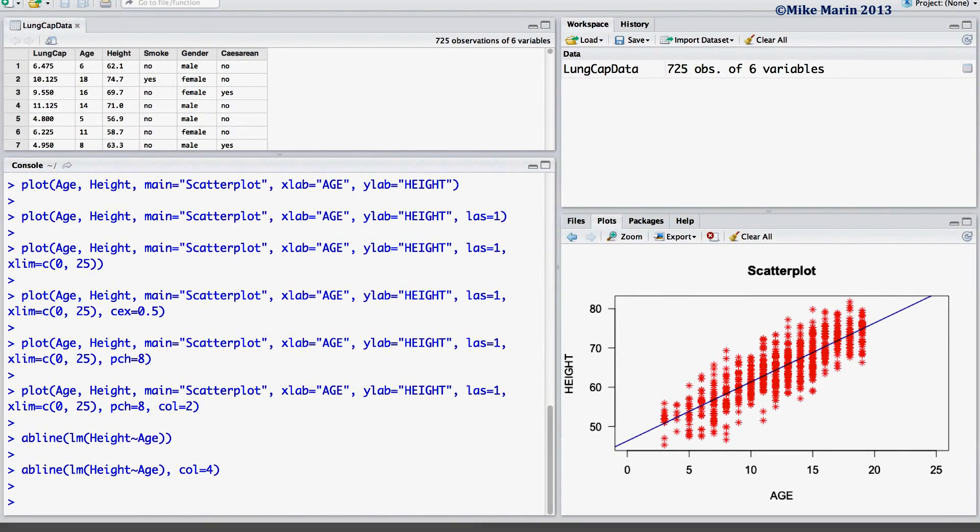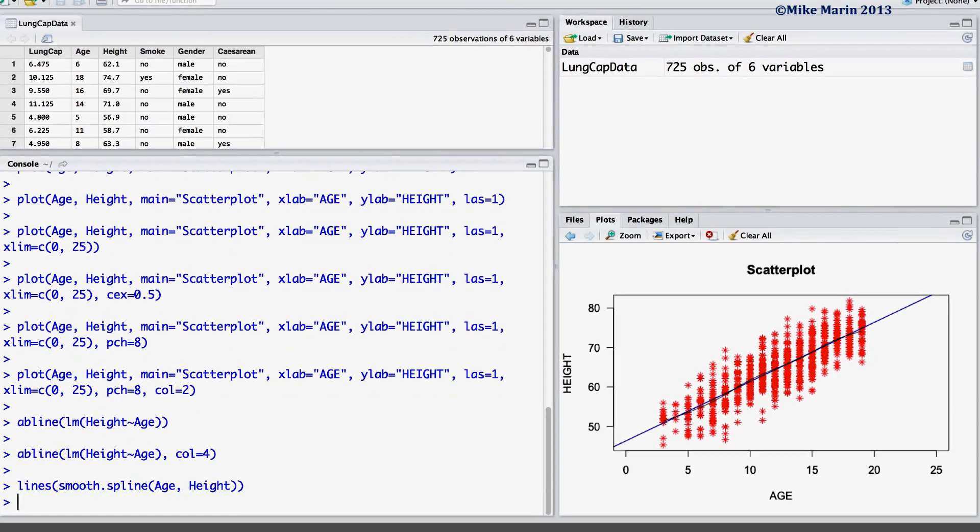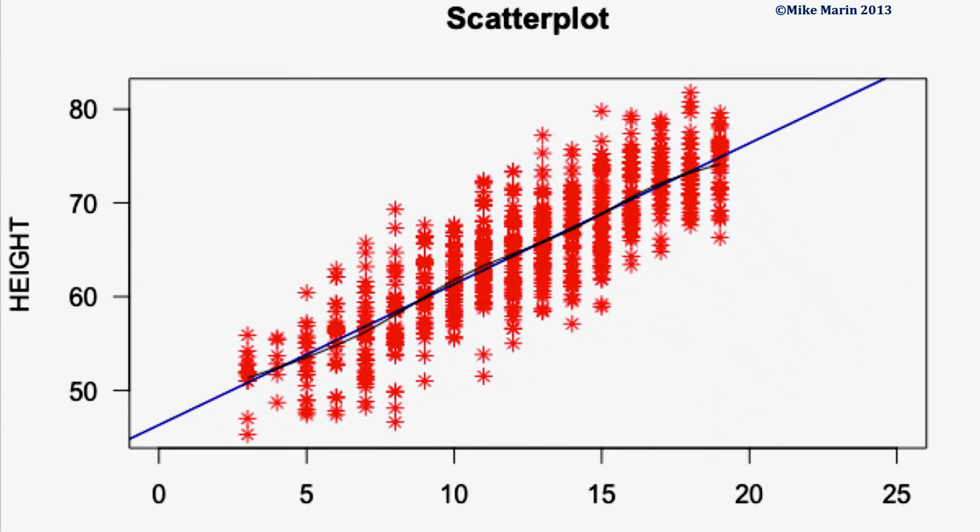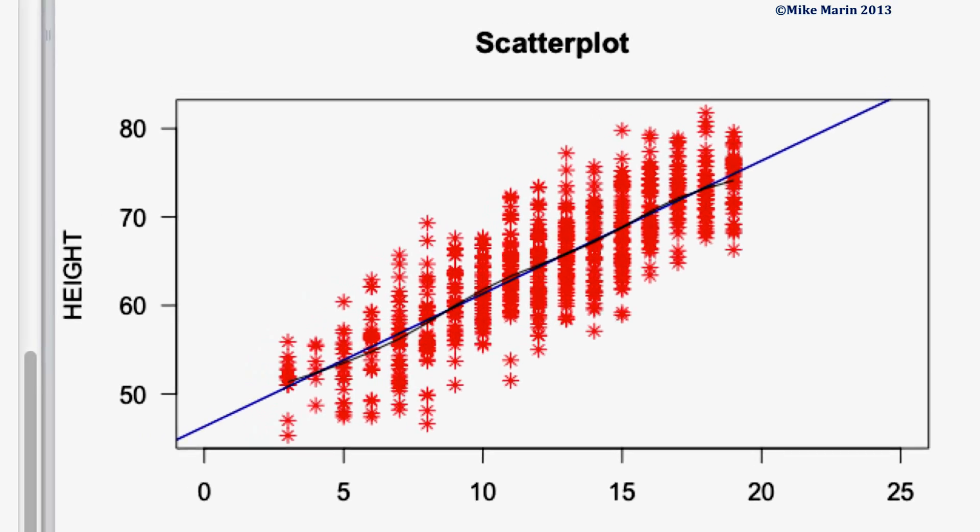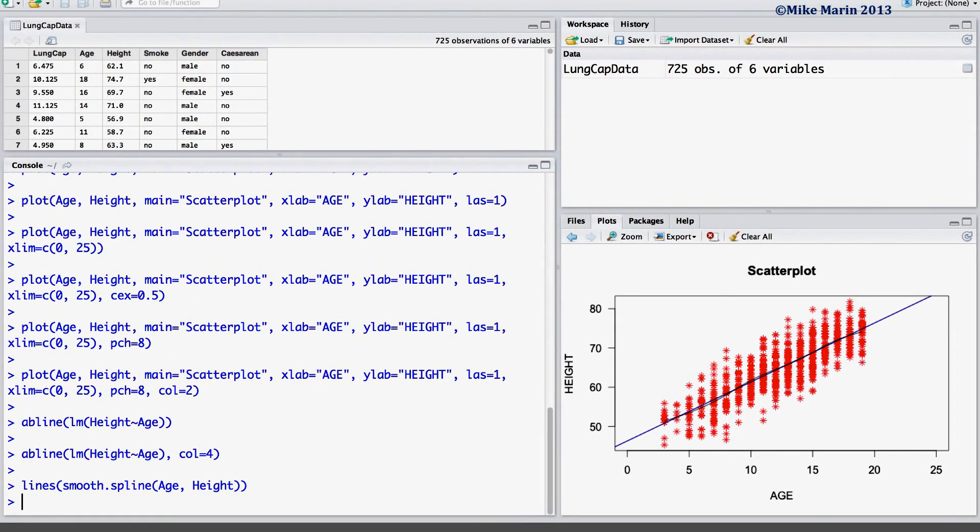Finally, we may wish to add a nonparametric smoother to the plot to describe the relationship we're observing. We can add a line using the LINES command, and here we'll add a smooth spline to the plot for the relationship between age and height. It is worth noting that a spline is just one of many possible options for smoothers.